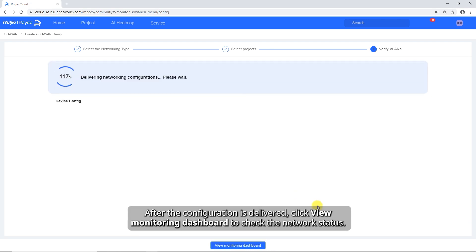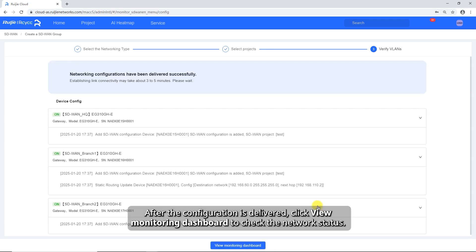After the configuration is delivered, click View Monitoring Dashboard to check the network status.